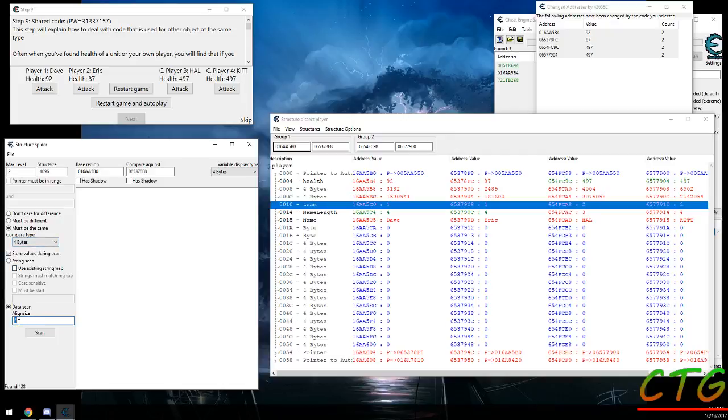And then you can change the alignment size here. If you change it to one byte up here, you'll probably want to change this to one as well. But I'm not entirely sure how that changes. Most of the time I imagine four byte alignment size is fine for everything except for one byte.